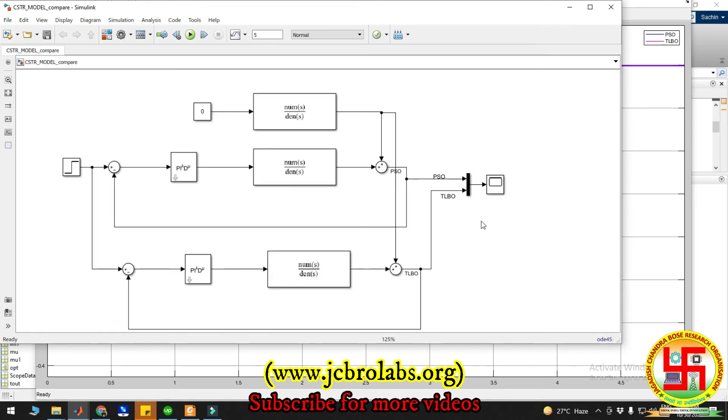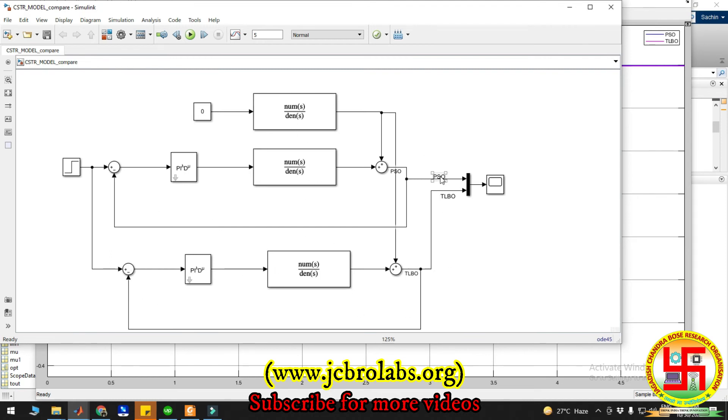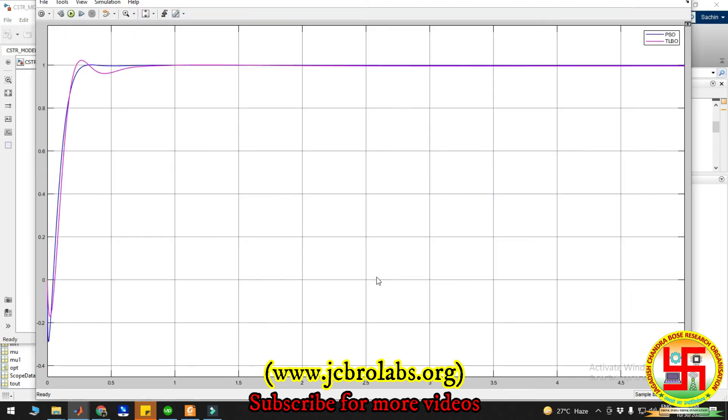You can see the comparison result, and for this special case we were getting better results from PSO as compared to the TLBO. Here you can see both the transfer functions are arranged in such a manner. These are the PSO results and these are the TLBO, and both are shown on the same graph. This pink curve shows the TLBO and blue line for PSO. Here PSO results are much better as compared to TLBO.